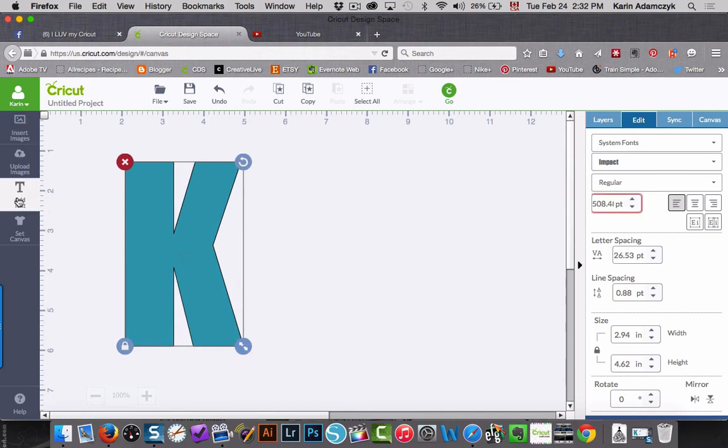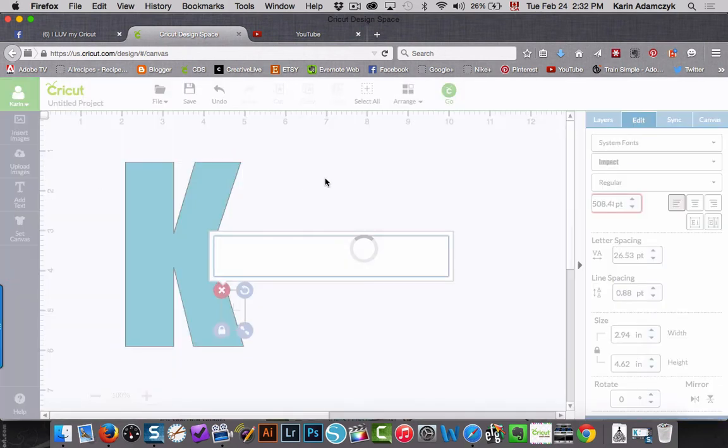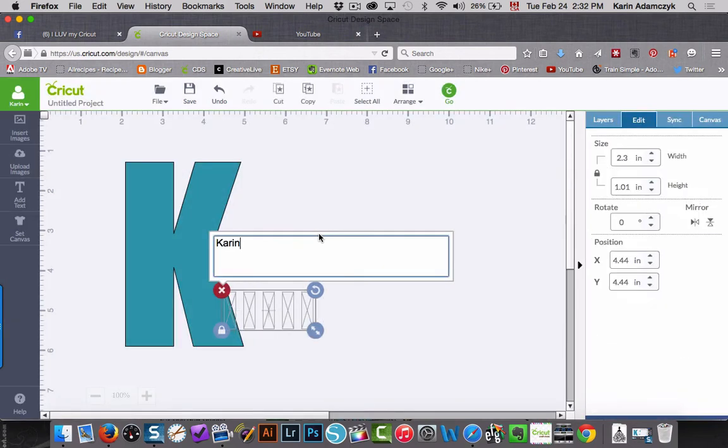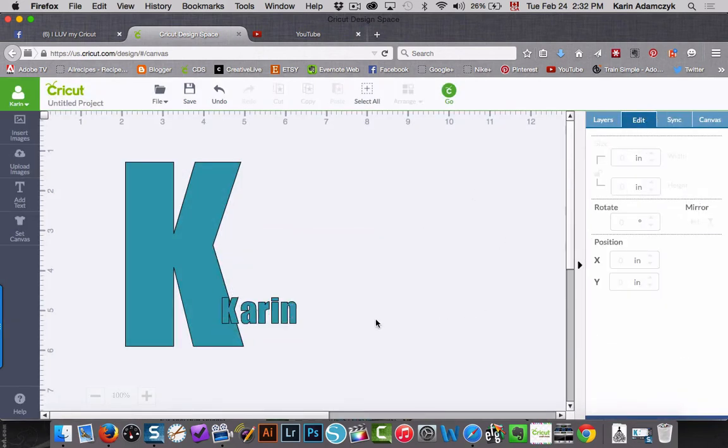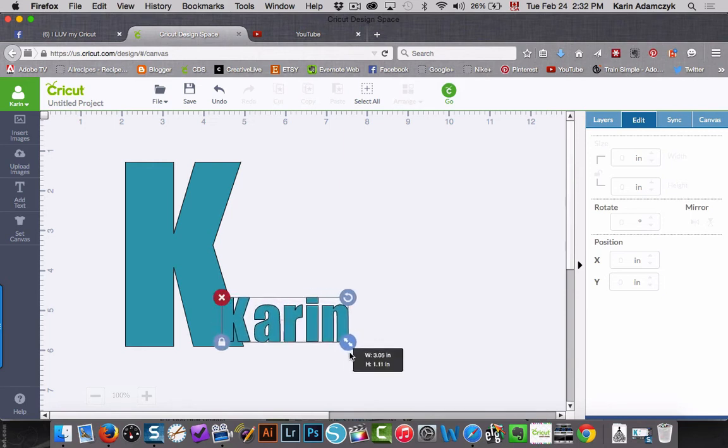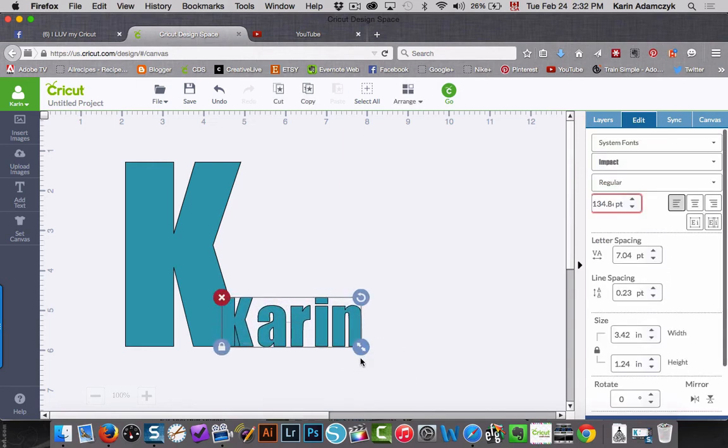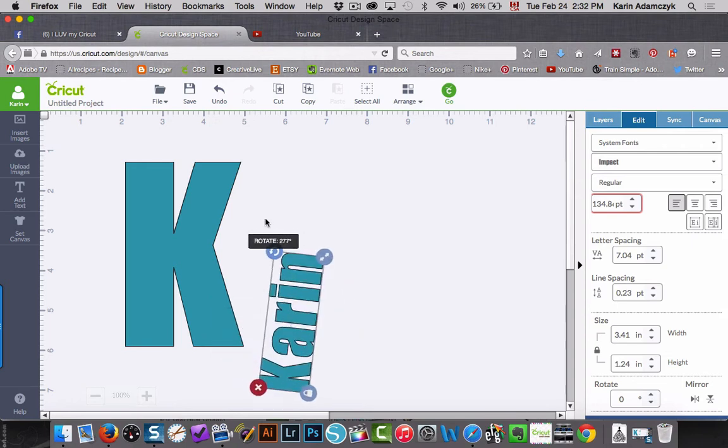And now I'm going to add another piece of text and I'll put in my full name. And it's going to use the same font so that's fine. And I'd like to have this a little bit larger because I'm going to place this on the side of the K.